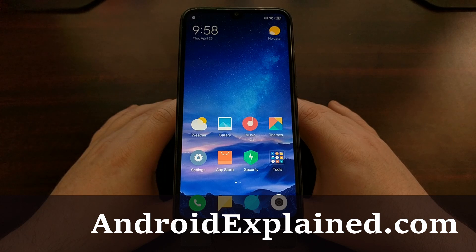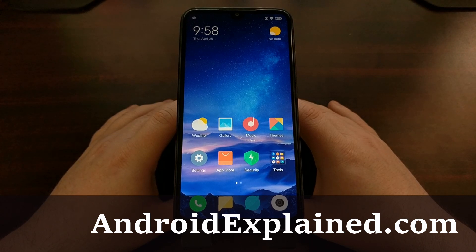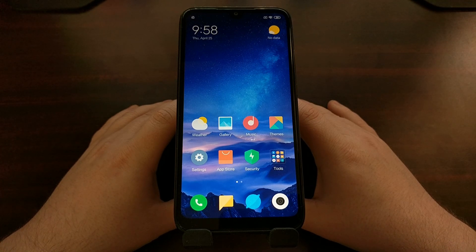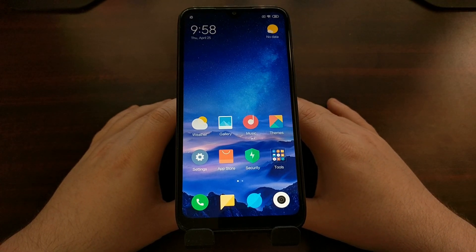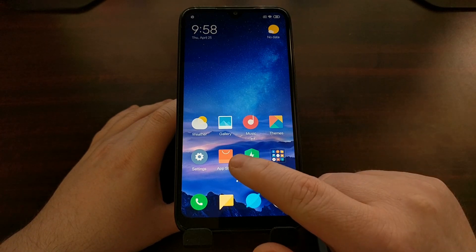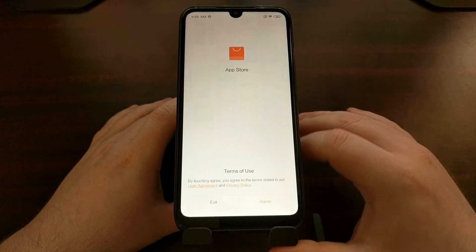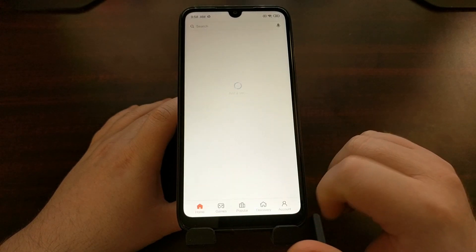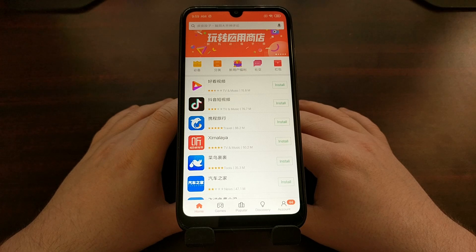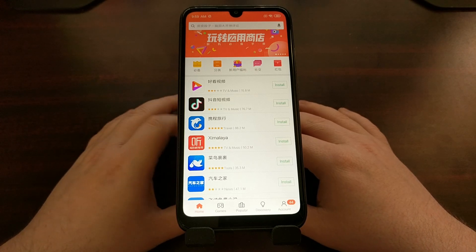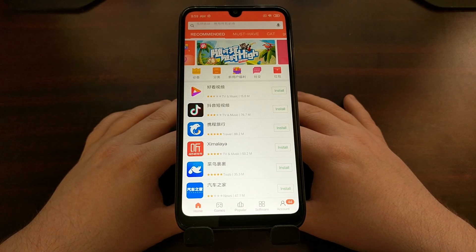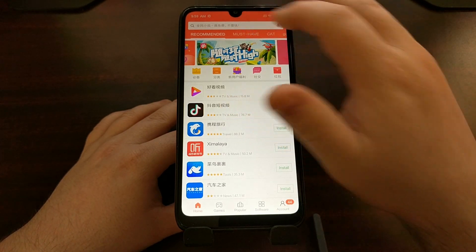We're going to start by opening up the regular Mi App Store, which you should see on your home screen. We're just going to open that up and agree to get past the first splash screen.